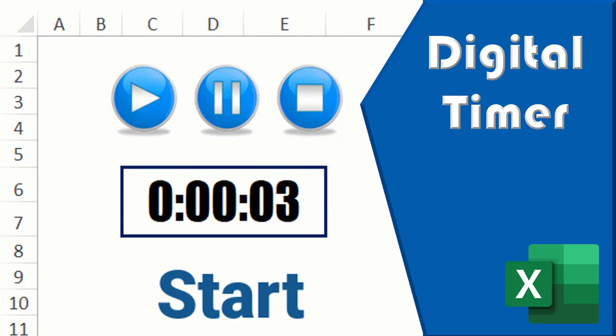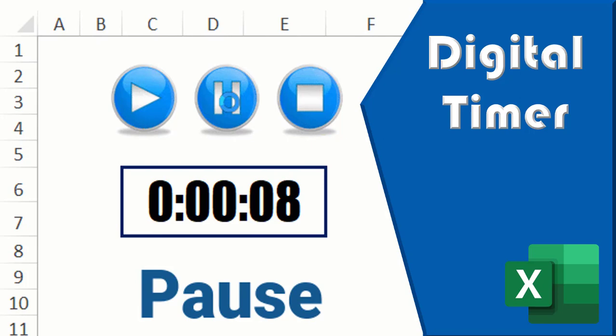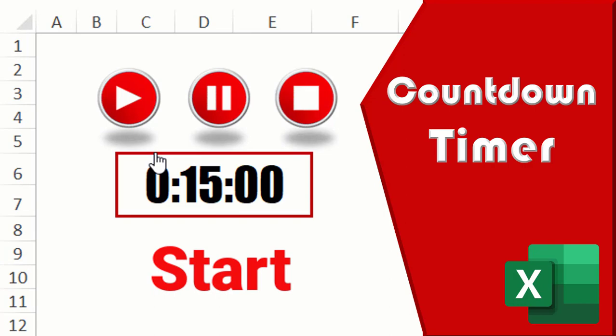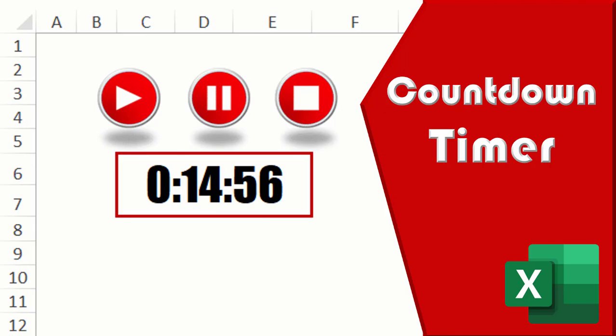People who are used to organizing their lives in Excel at some point wish Excel could include a timer or a stopwatch to help keep track of common tasks. Excel doesn't have a function to create a countdown timer. However, it's possible to write a very simple code to perform these functionalities.